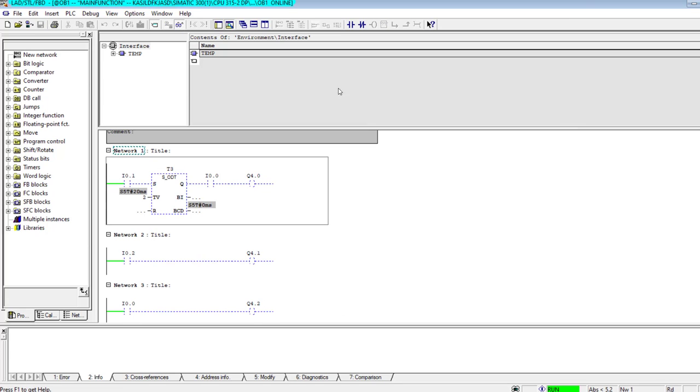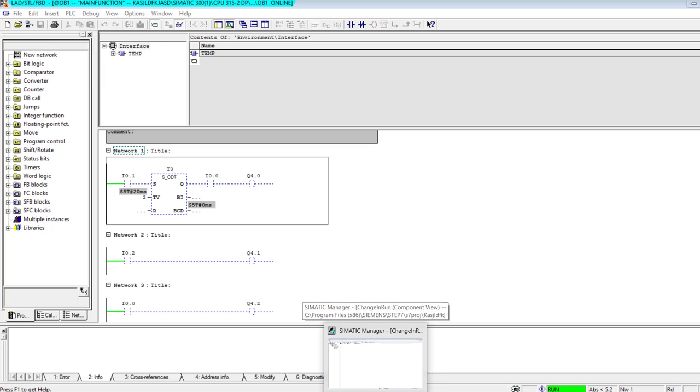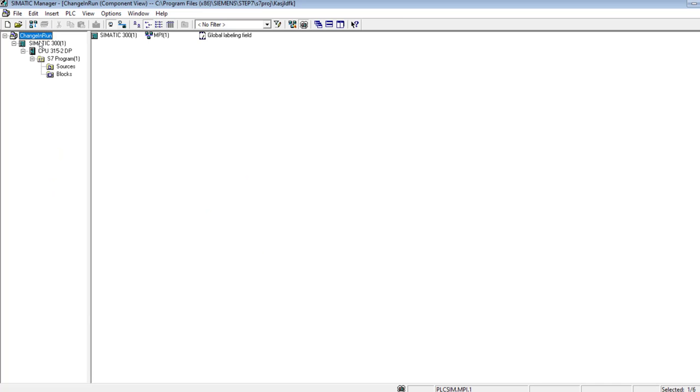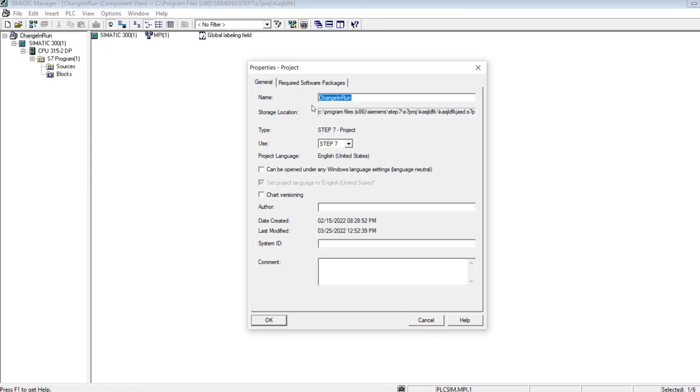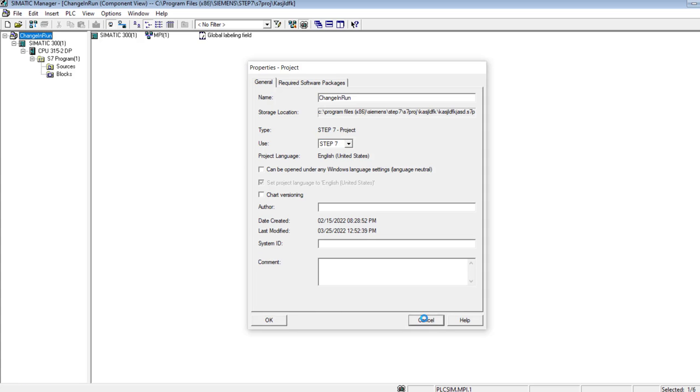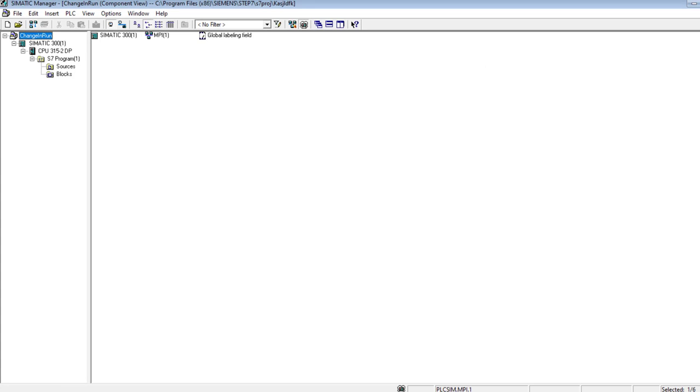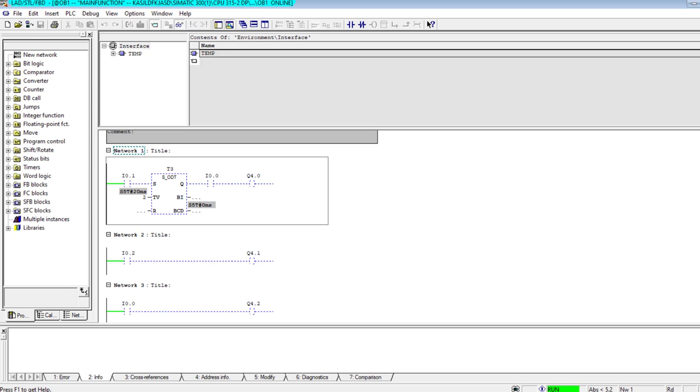And this is how I change my online PLC program. I have made online changes. So this is the simple trick. What we learned: click over here, this is the first tip, object properties. You will have to change it from PCS 7 to Step 7. Then you go to the OB1 and make the necessary changes.